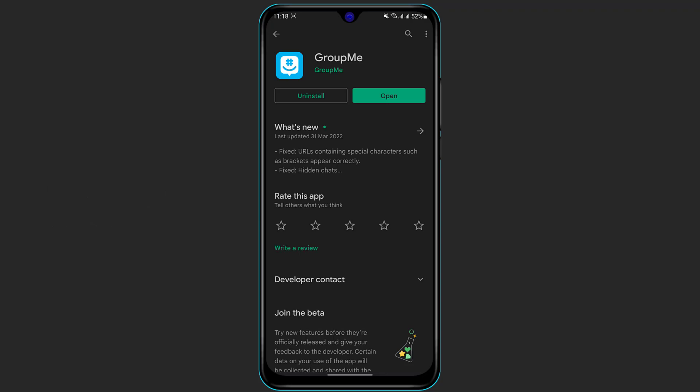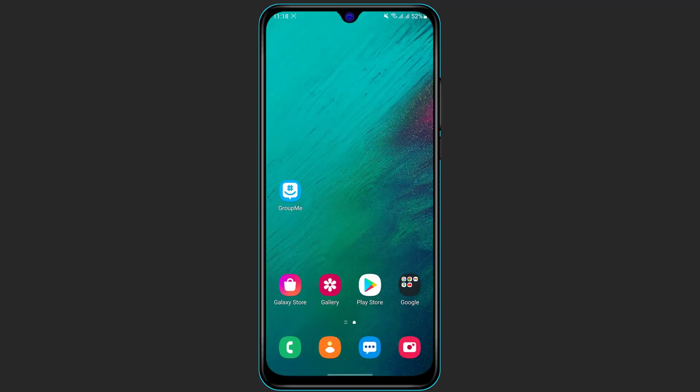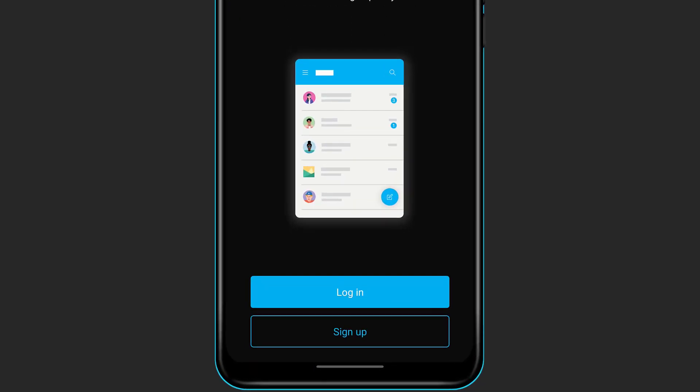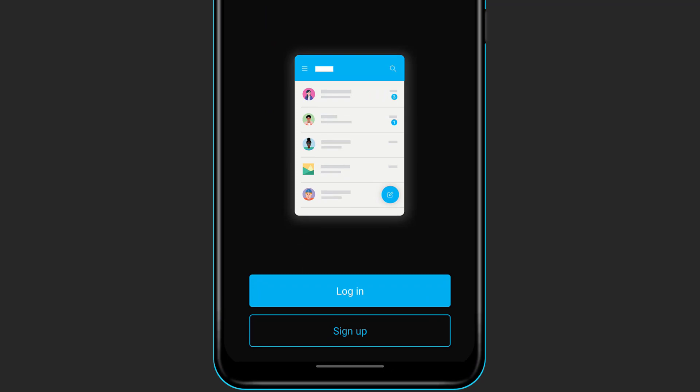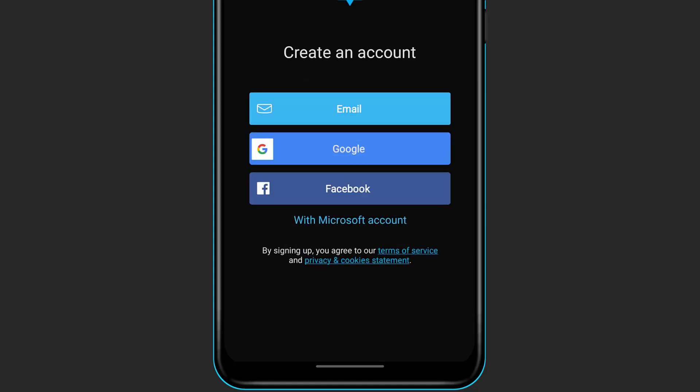Once you are sure that you have downloaded and installed the GroupMe application on your phone, simply open the GroupMe application. At the bottom of the screen you can see the options which are Login and Sign Up. Now if you don't have an account you need to click on the second option which is Sign Up, and sign up using any of the socials or using your email address and password.